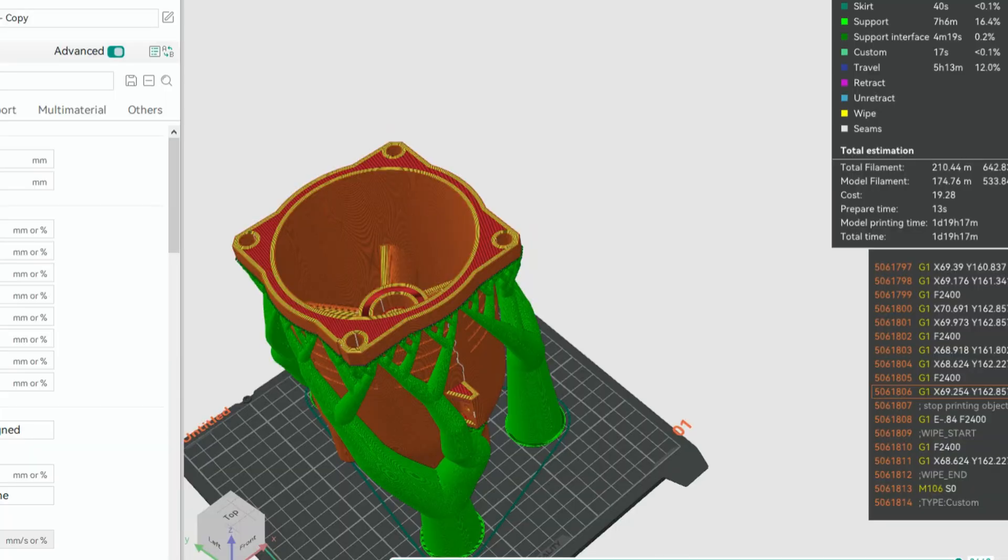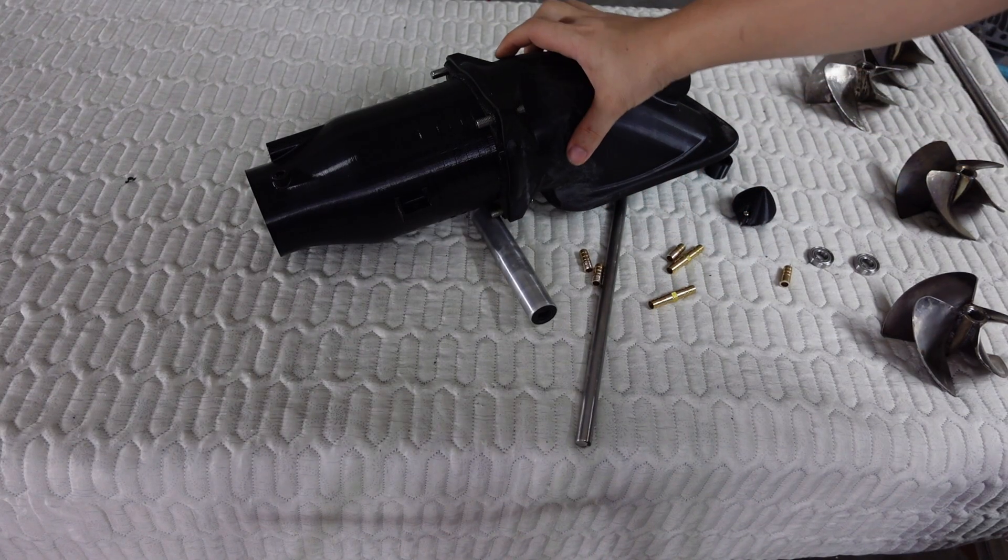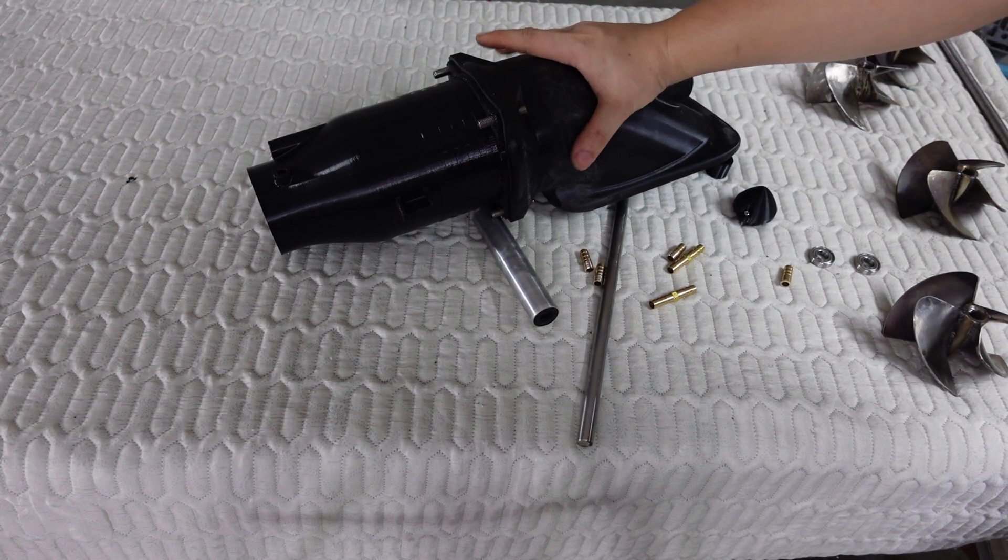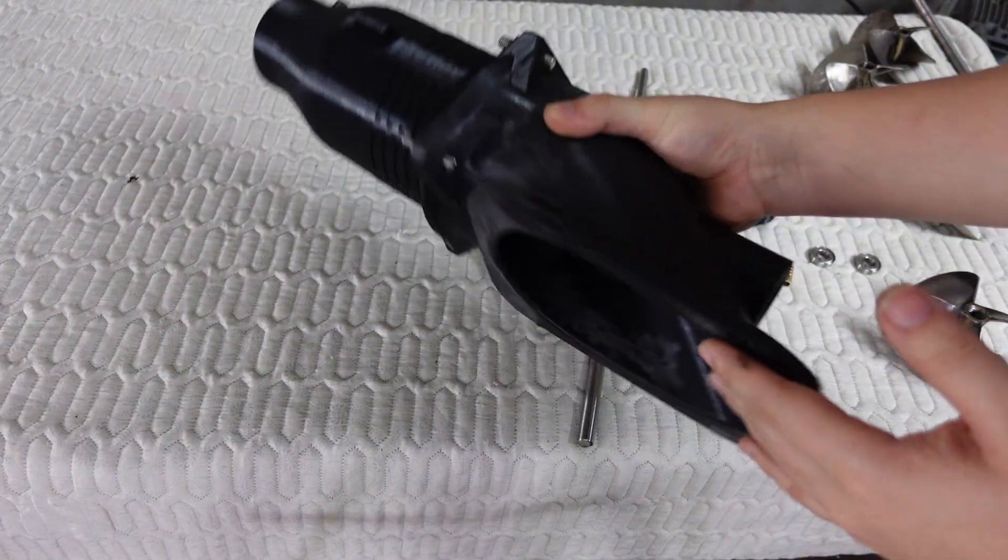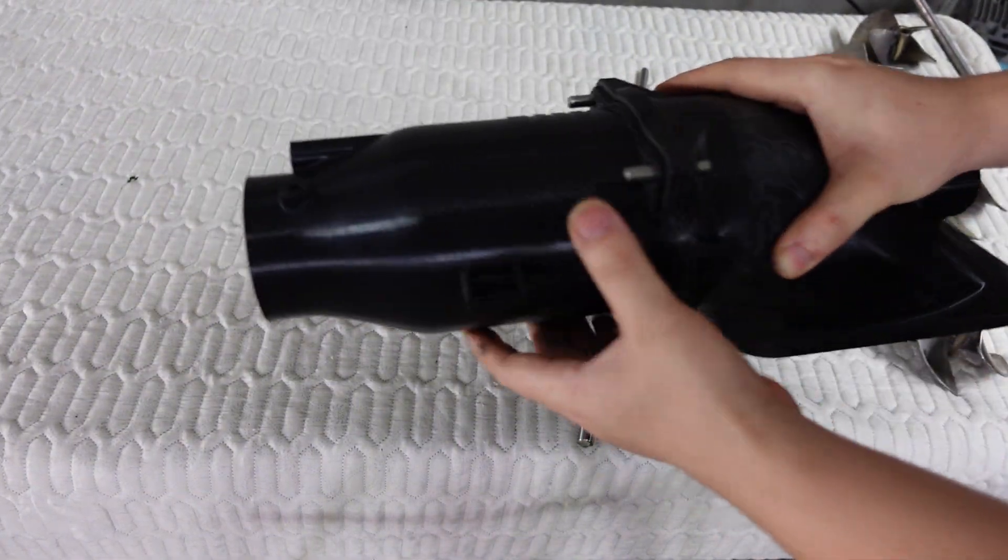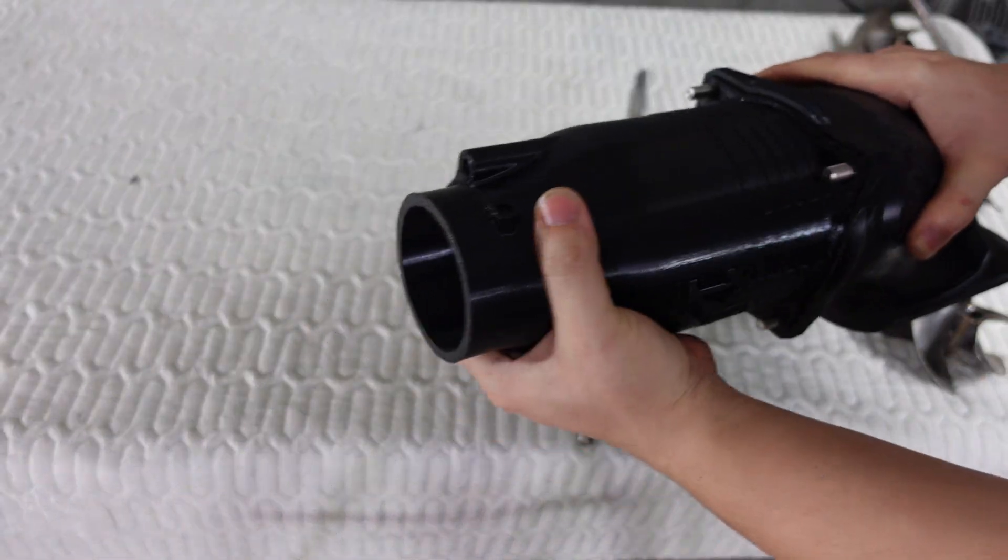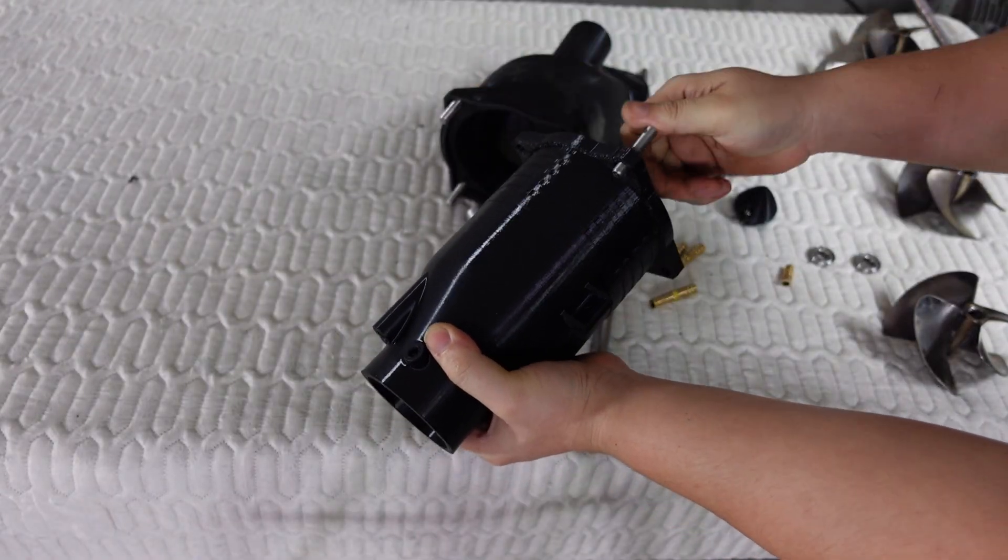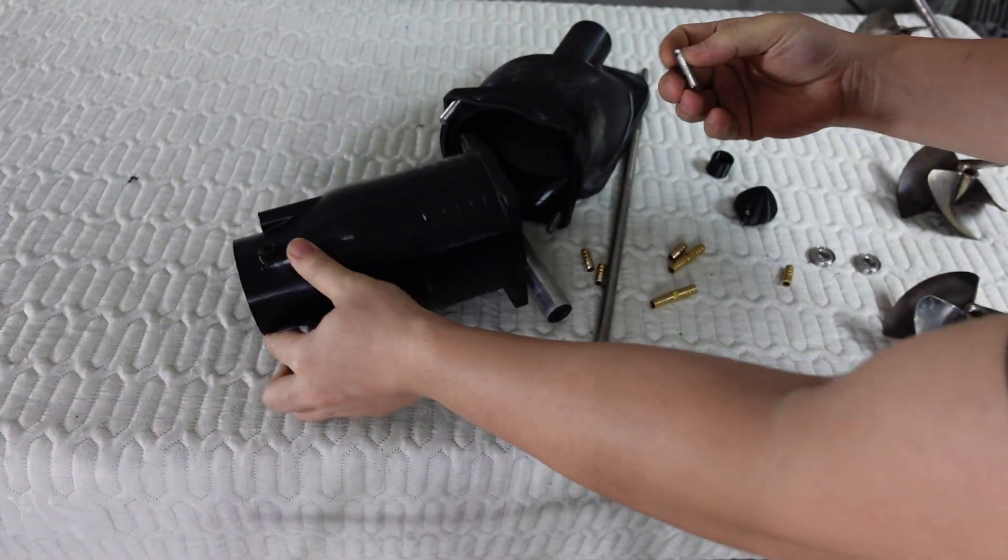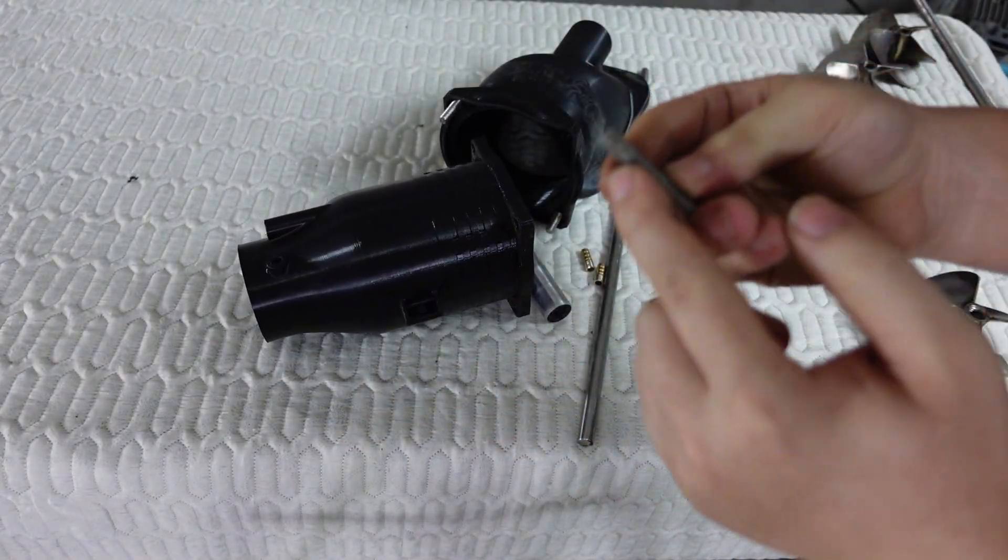Alright everyone, I've just finished the 3D printing process. Now, we're moving on to the assembly stage, including some metal components. I'll show you everything in detail, so you can follow along step by step.